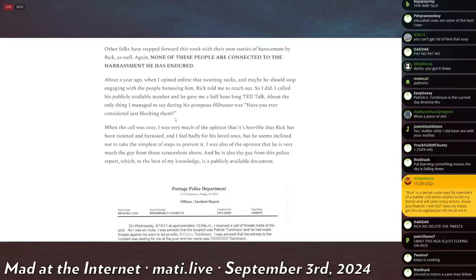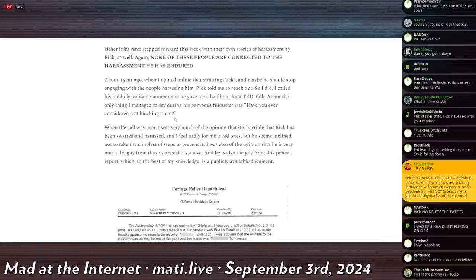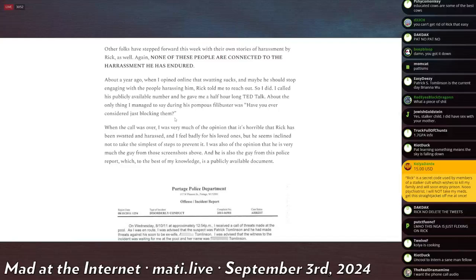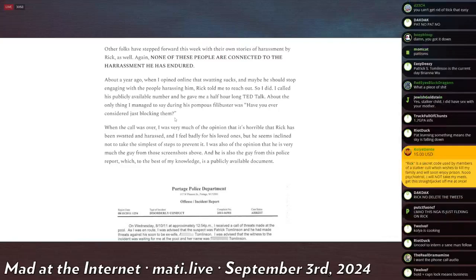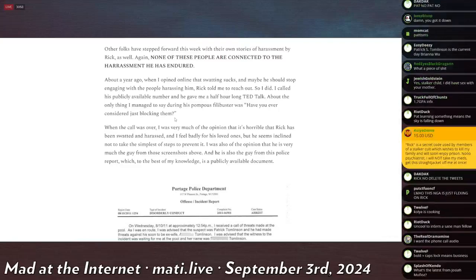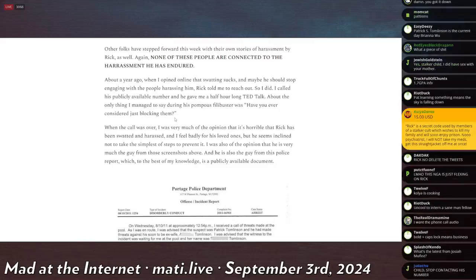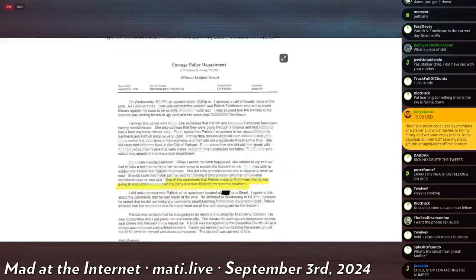When this call was over, I was very much of the opinion that it's horrible Rick has been swatted and harassed and I feel badly for his loved ones, but he seems inclined not to take the simplest of steps to prevent it. I was also of the opinion that he is very much the guy from those screenshots above, and he is the guy from the police report, which to the best of my knowledge is a publicly available document.